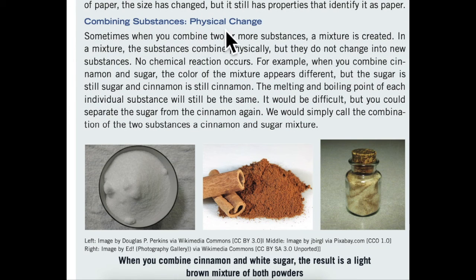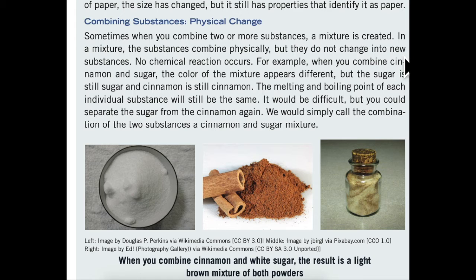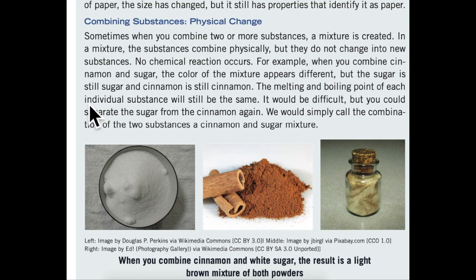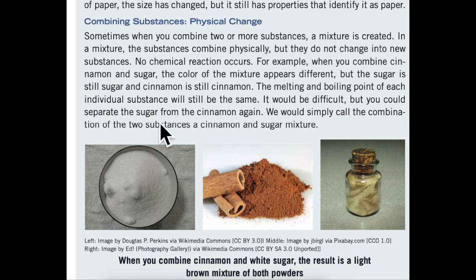Combining substances — physical change. Sometimes when you combine two or more substances, a mixture is created. In a mixture, the substances combine physically, but they do not change into new substances. No chemical reaction occurs. For example, when you combine cinnamon and sugar, the color of the mixture appears different, but the sugar is still sugar and cinnamon is still cinnamon. The melting and boiling point of each individual substance will still be the same. It would be difficult, but you could separate the sugar from the cinnamon again. We would simply call the combination of the two substances a cinnamon and sugar mixture.